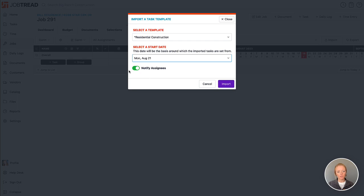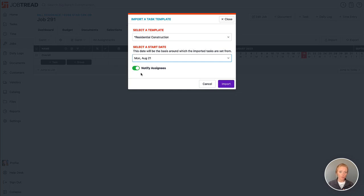I can also choose to notify the assignees of all of those tasks to let them know what tasks they have to complete and what the due dates are. Now if you want to make adjustments to this schedule before notifying your assignees, then you can just turn that off if you'd like.